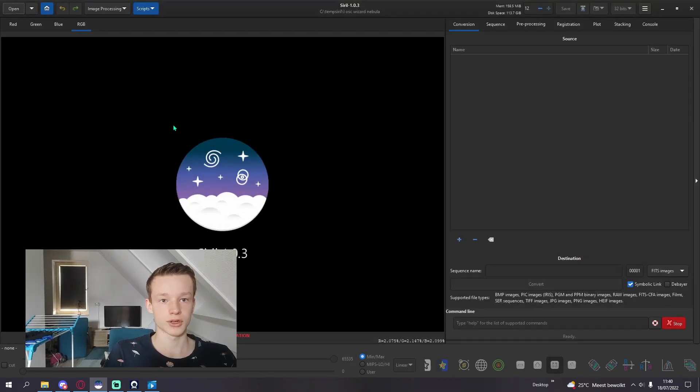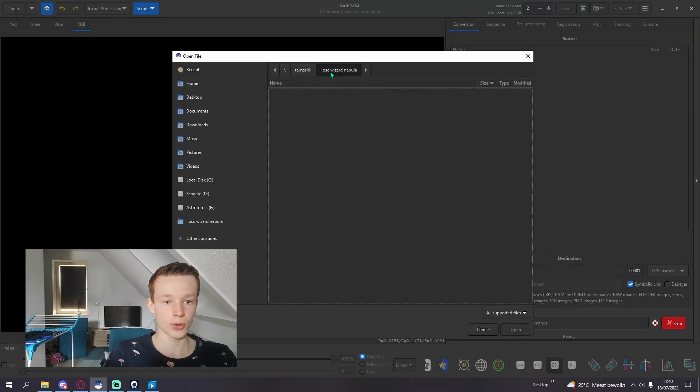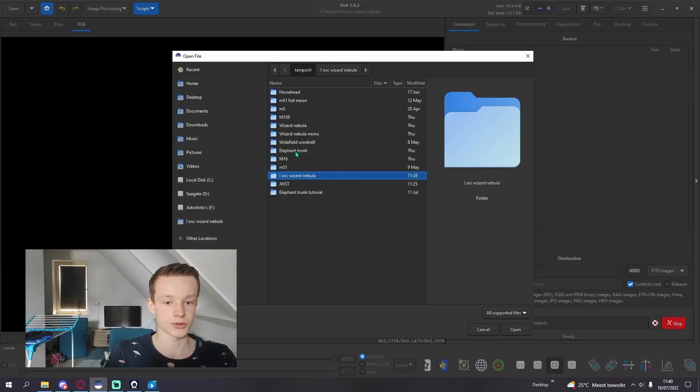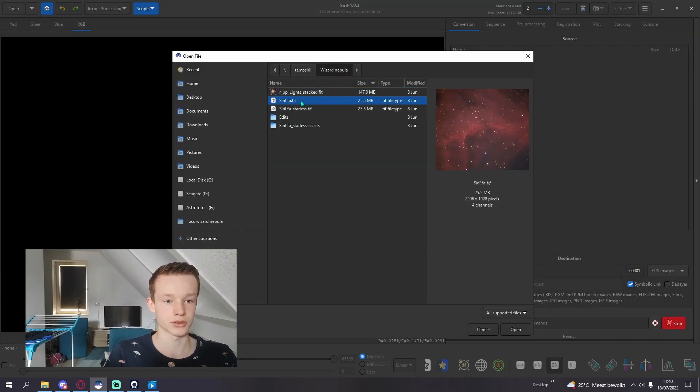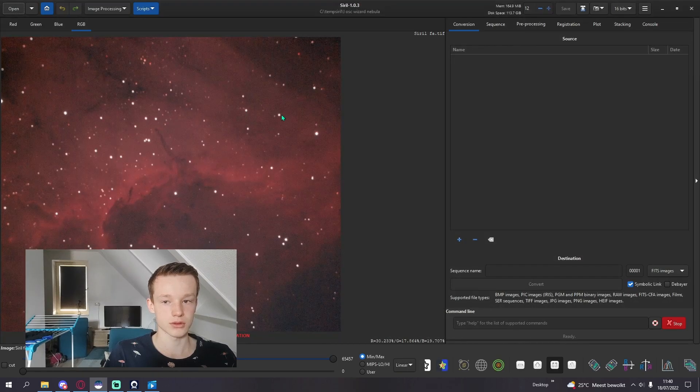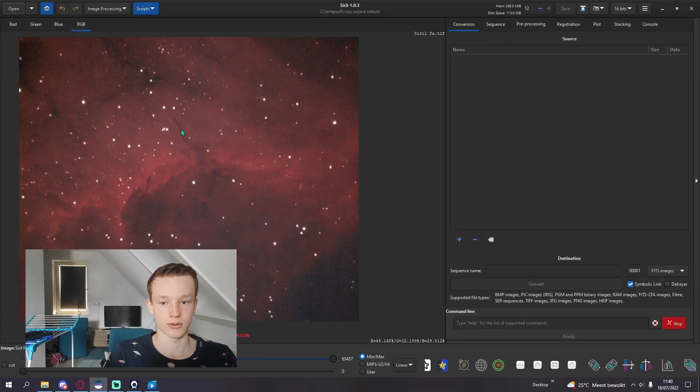From the new working directory we are going to open up our one-shot color image. I've already done some first adjustments in Siril and I'll open up this one.